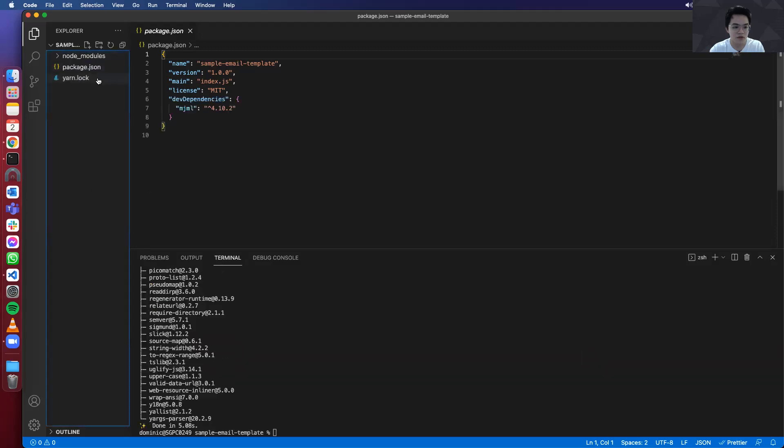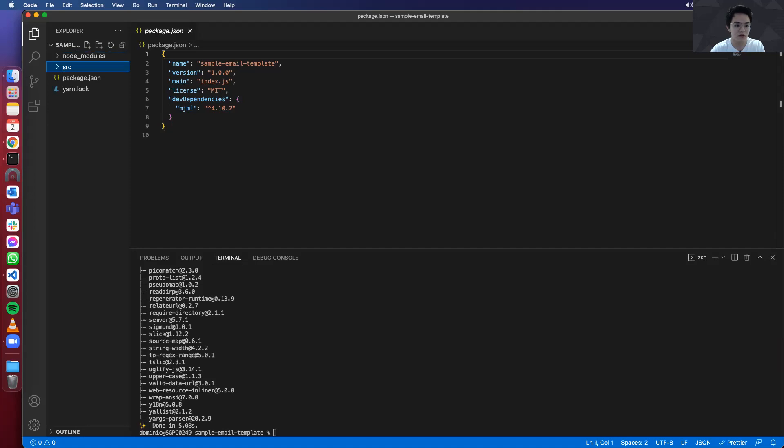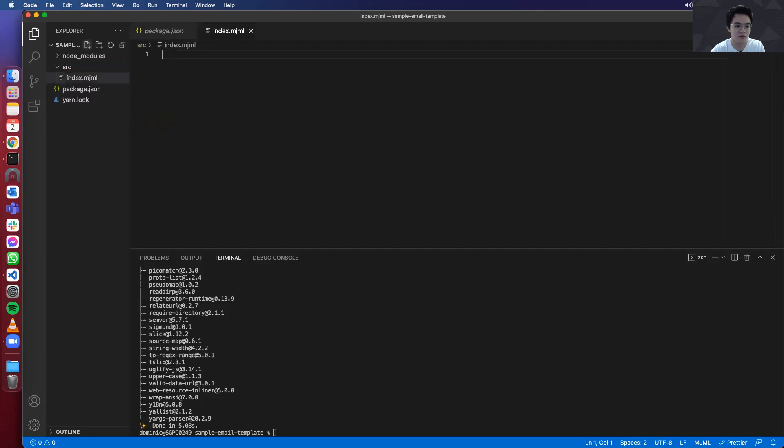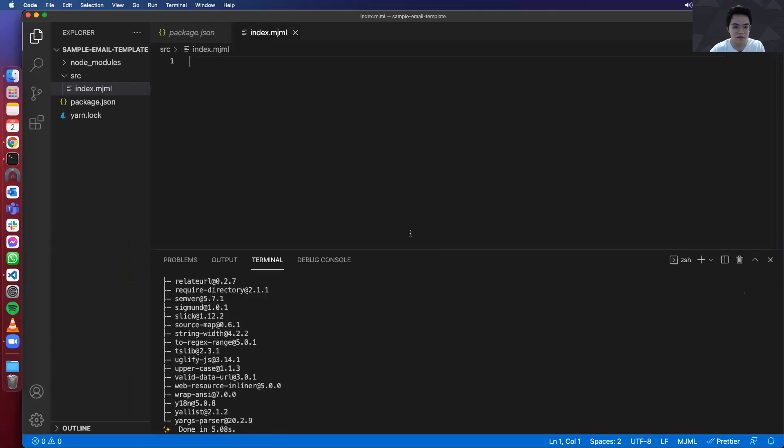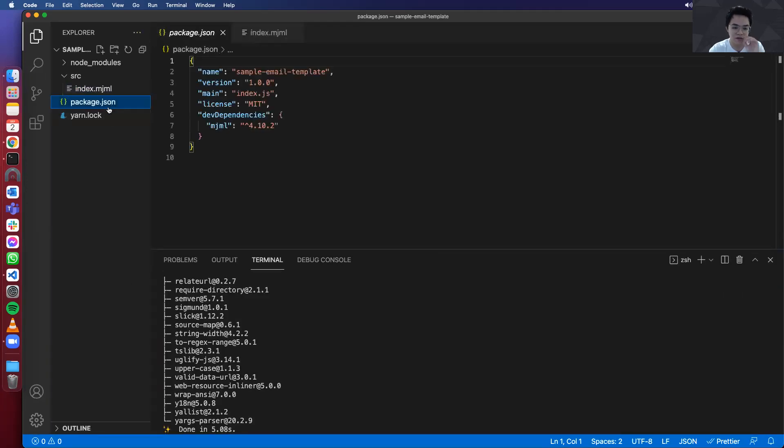Once it's installed, let's create a source folder. And then add our main file over here, which is index.mjml. So this is where our mjml code will be located at.